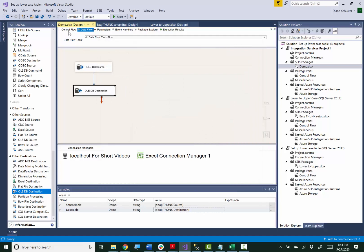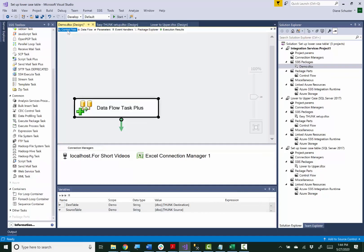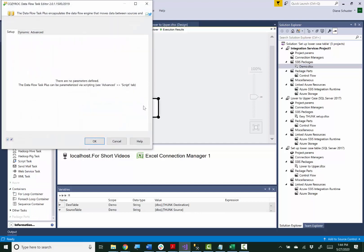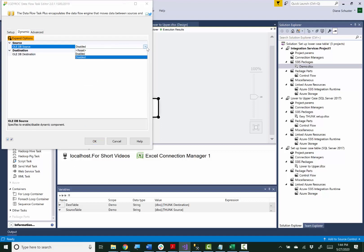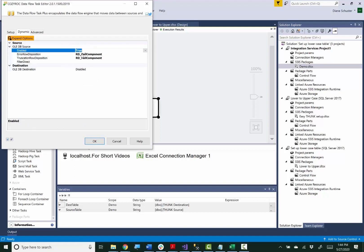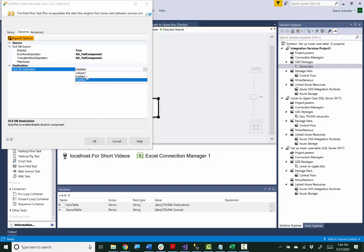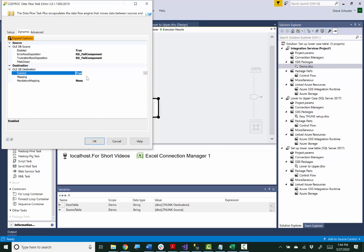Now I'll go back to the control flow canvas and I want to enable the dynamic capabilities so I open up the editor for Dataflow Task Plus and I'll set this to enabled for the source and enabled for the destination.